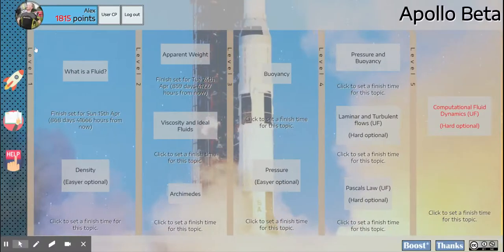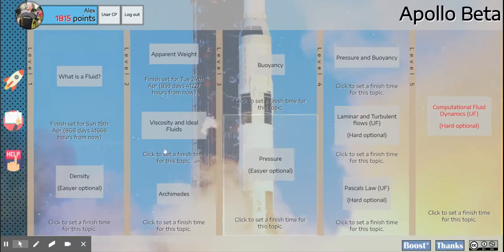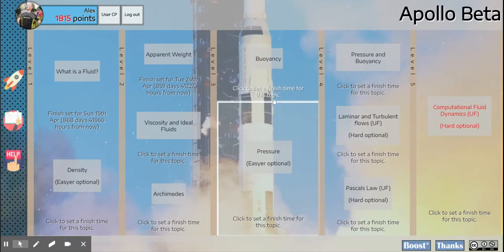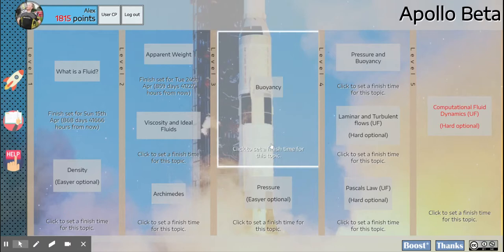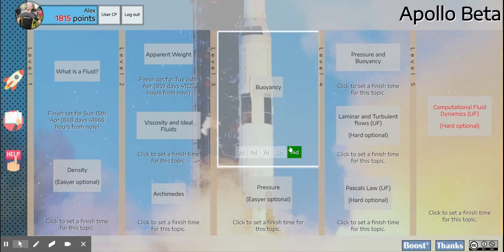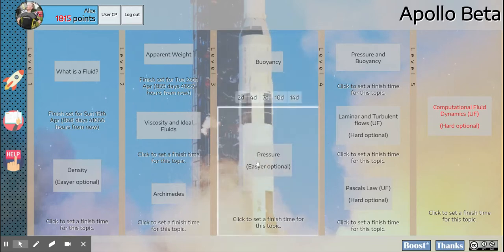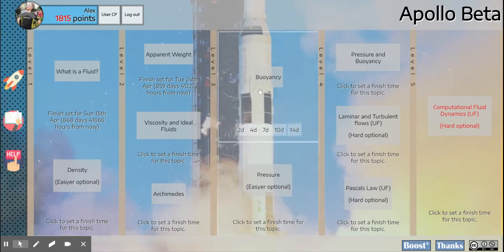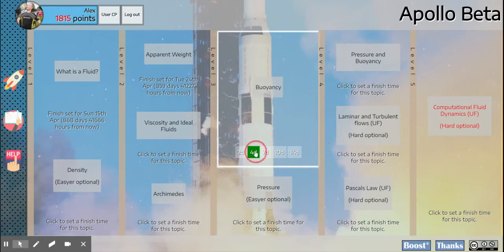One other thing that you'll notice is on this screen there is a click to set a finish time for this topic. If you click that, it comes up with this. Now this is to help you space out your time. So say you want to finish buoyancy in four days, then I'll just click on four days.